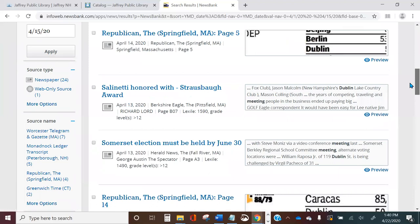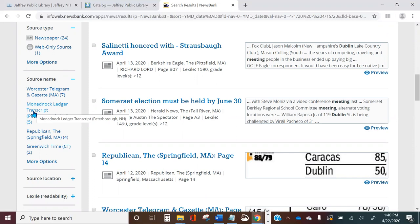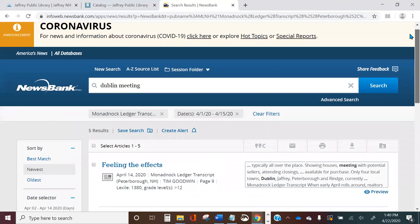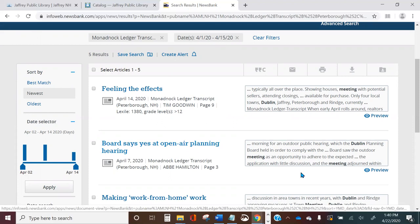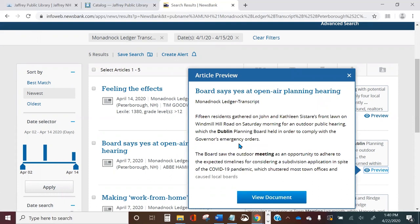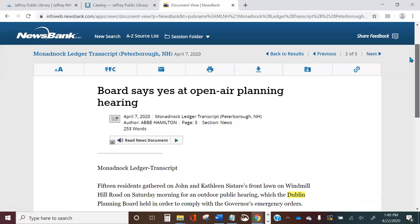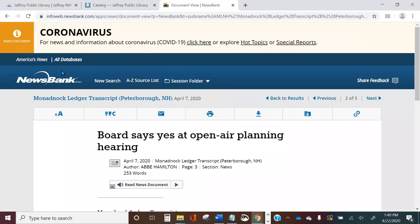If you know the publication the article was in — for example the Monadnock Ledger Transcript — you can also click to narrow the search that way, and now there are only a few results and the second one is that open-air planning meeting. If you're not sure it's the right article you can click Preview, and if it looks right you can click View Document. That's the same article we found before when browsing, but this time we found it by searching.